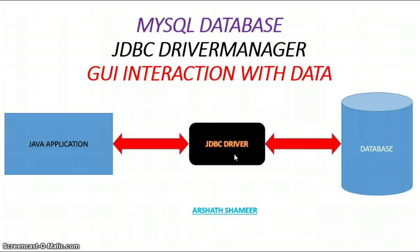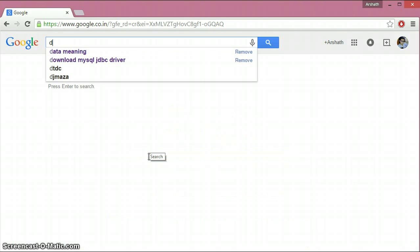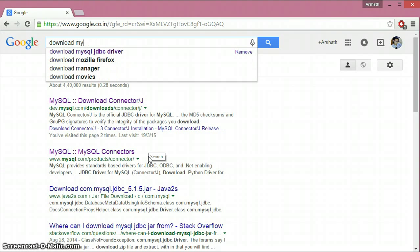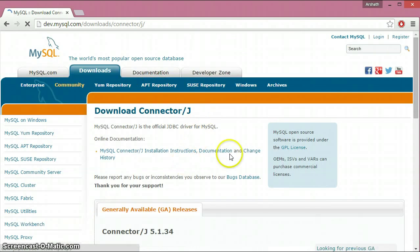We need to download this API in order to perform the interaction between Java applications and databases. Let's switch to Google Chrome to download the JDBC driver. I'll type 'download MySQL JDBC driver', click on the first link, and it will take us to the download page.